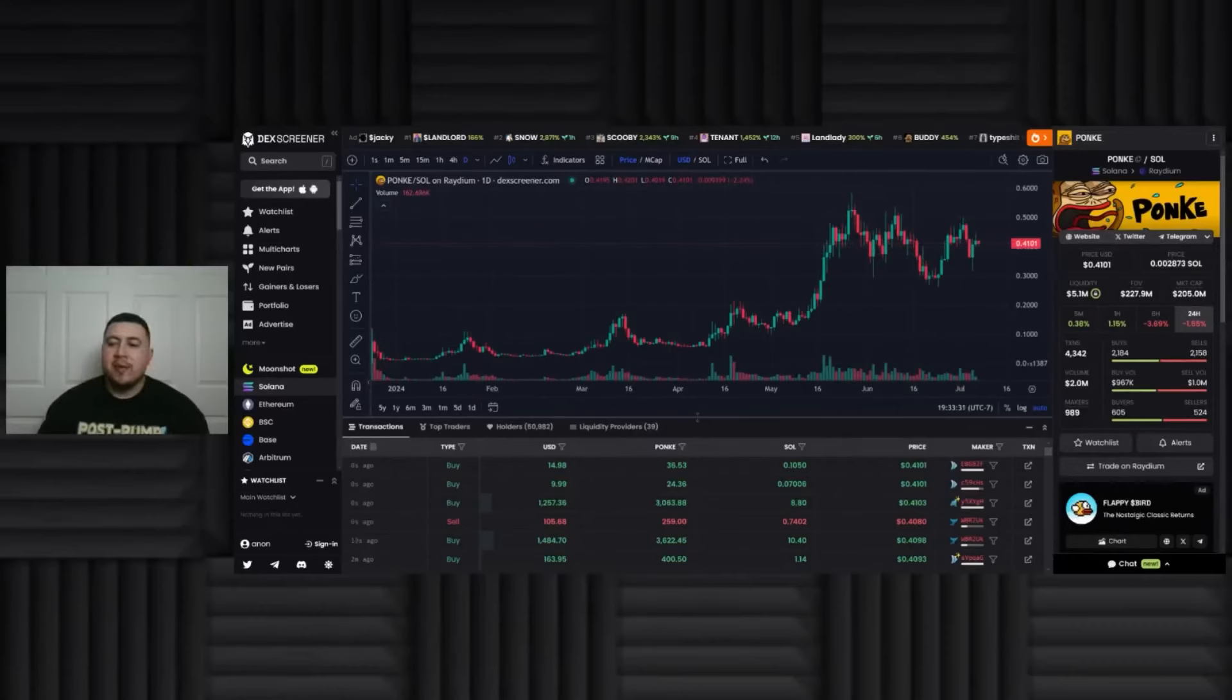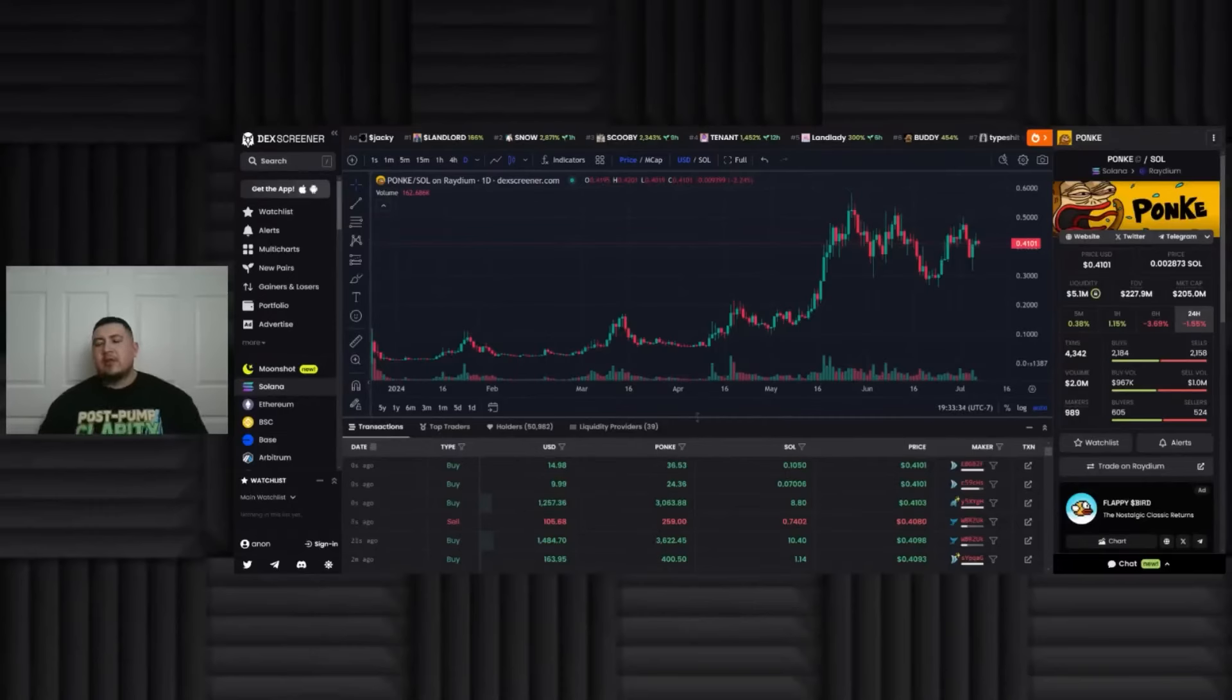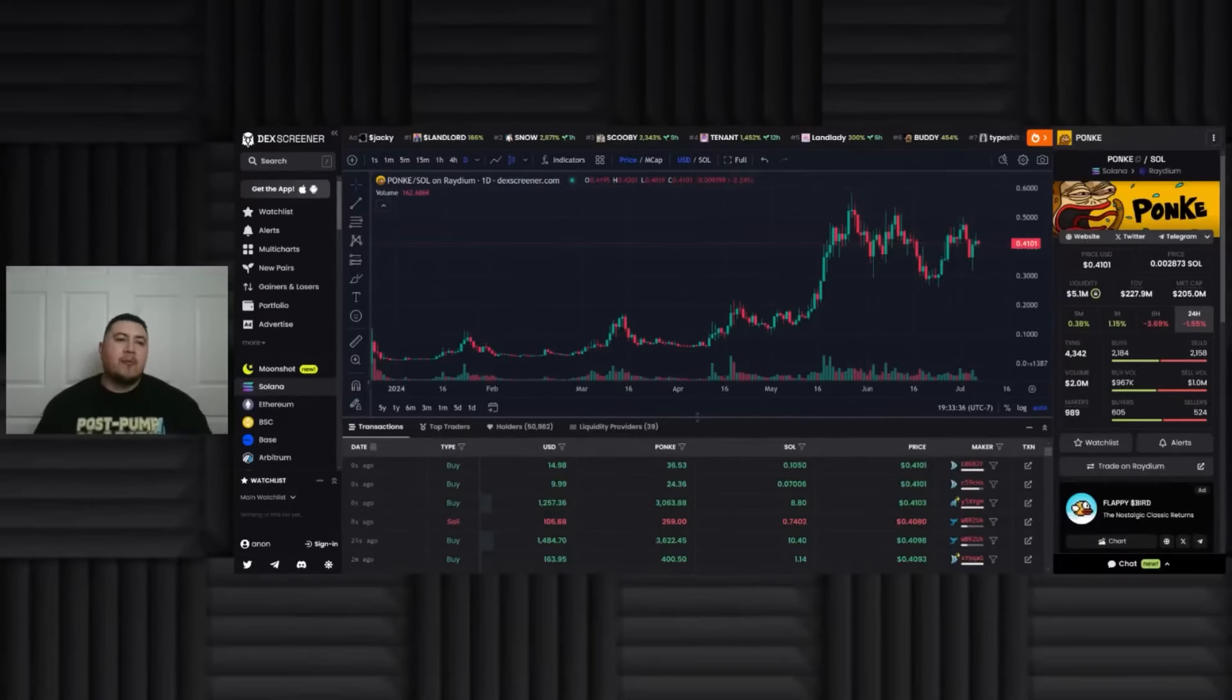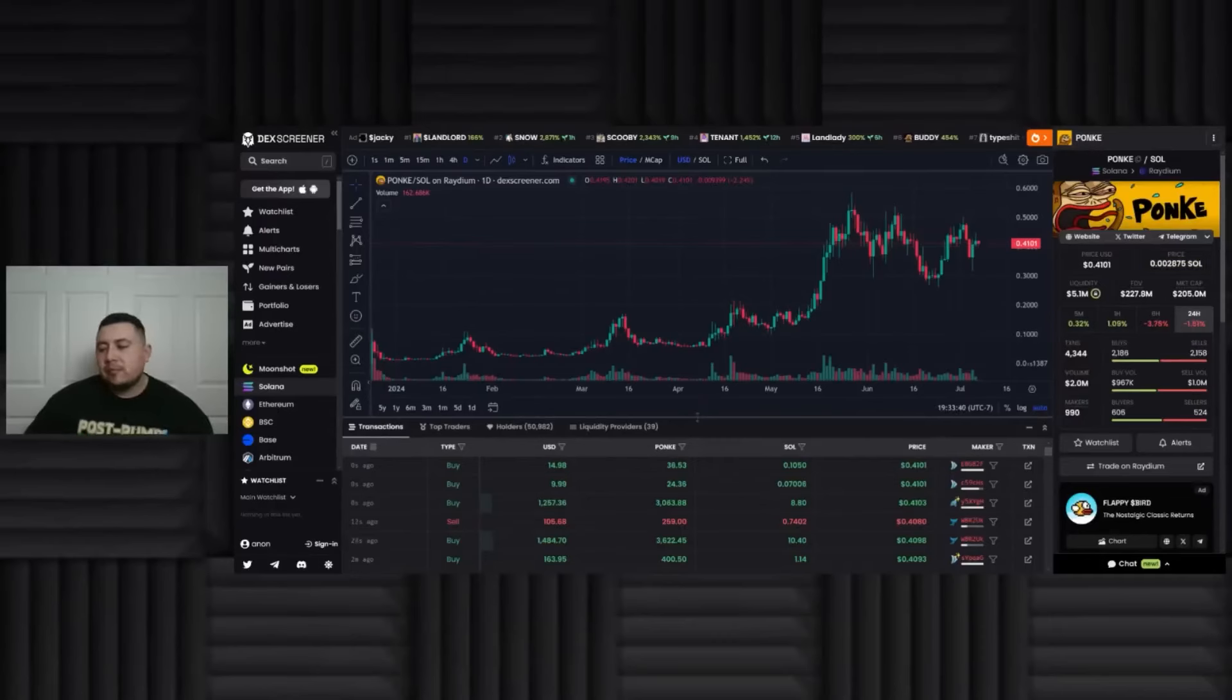I'm gonna get to why I called it, why we hodl, because I really do believe in Bitcoin.